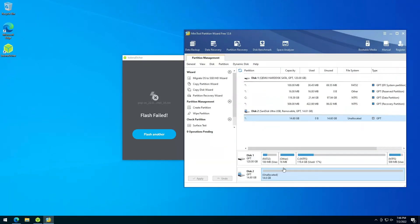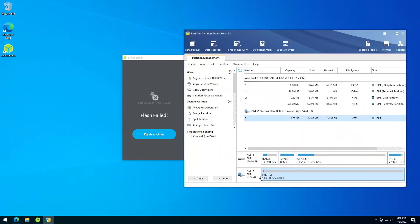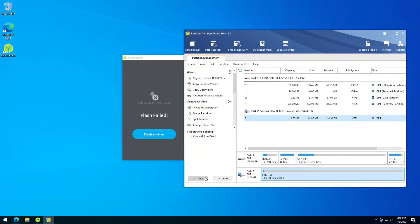I also like to give it really quick a partition. Just click create, OK, and apply again just to make sure that it works.